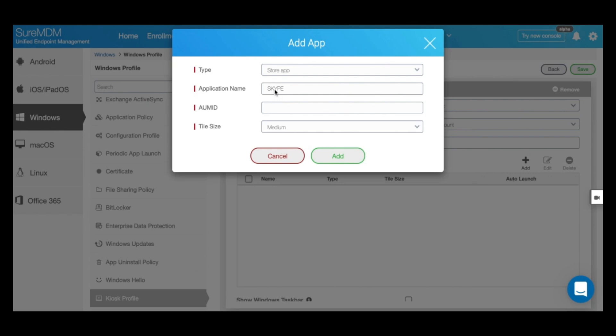Give it a name and then enter the AUM ID or the application user model ID. To get the AUM ID of a specific application, you would need to obtain that by running the get start apps command in Windows PowerShell.